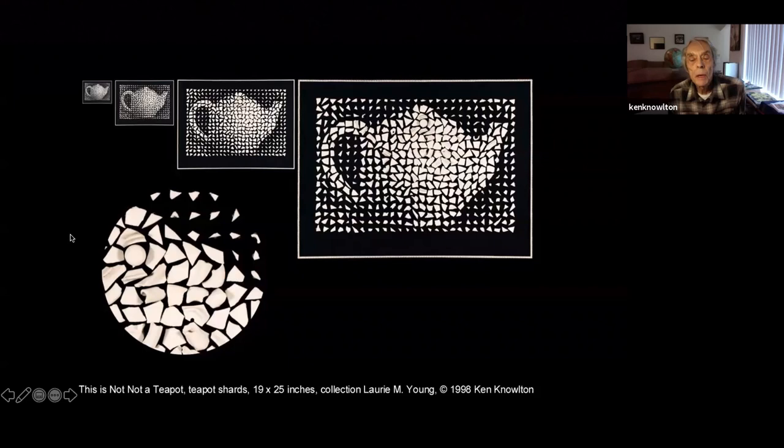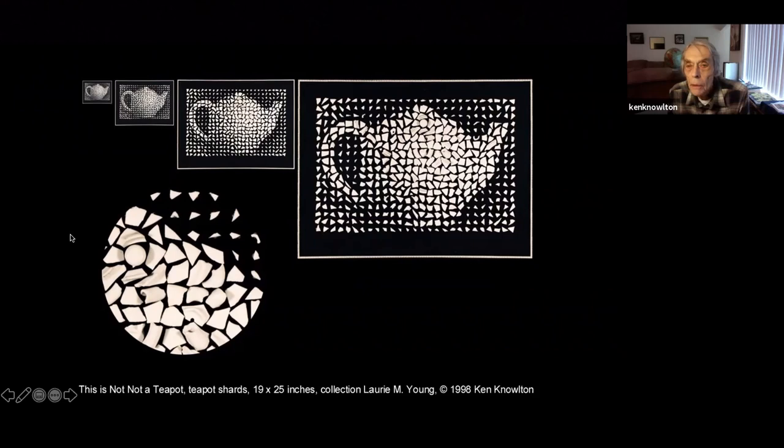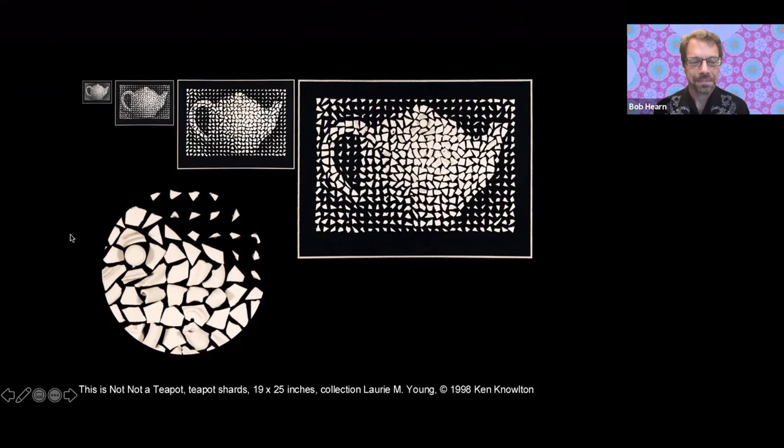Mark: So it's a little bit of a homage to Duchamp — or was it Magritte who said 'This is not a pipe'? Ken: Magritte. Mark: Right, Magritte — I'm forgetting my artists. So this is, in fact, a teapot. Ken: Yes, this is a teapot. Mark: There is Ken, a genius at work.